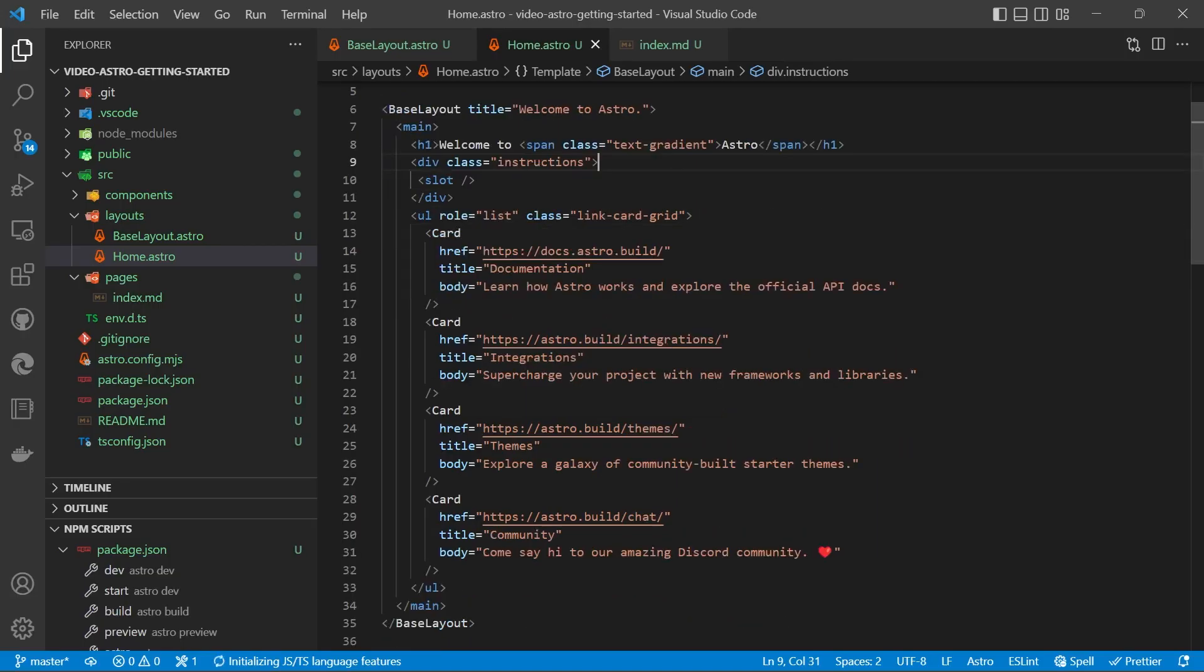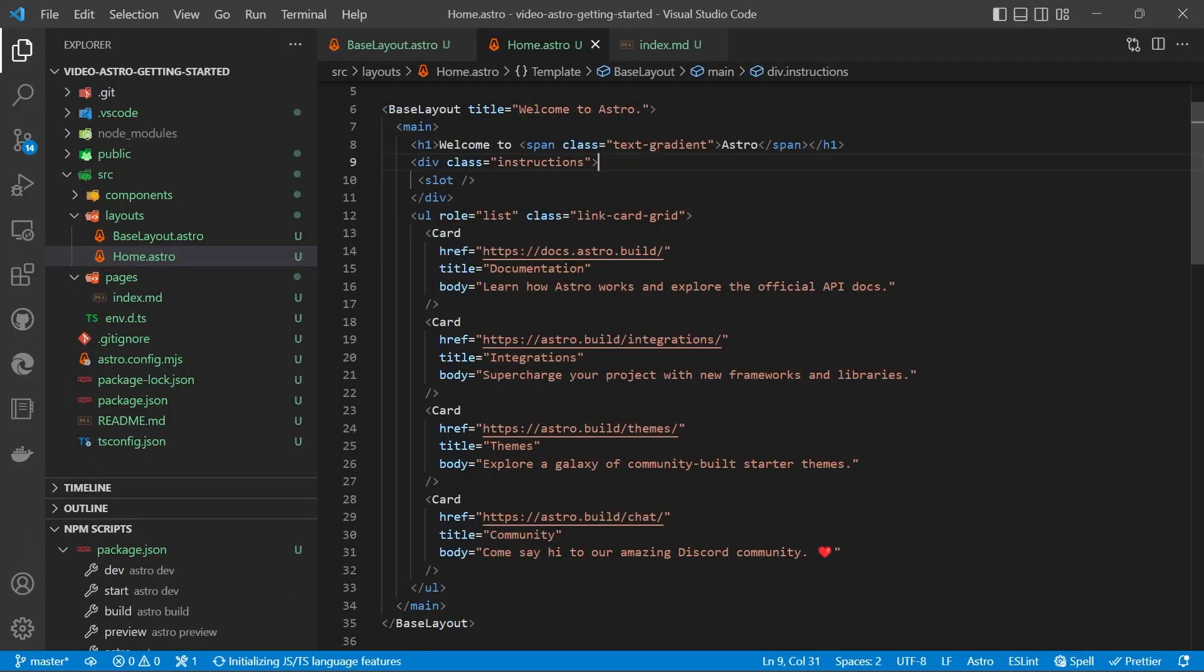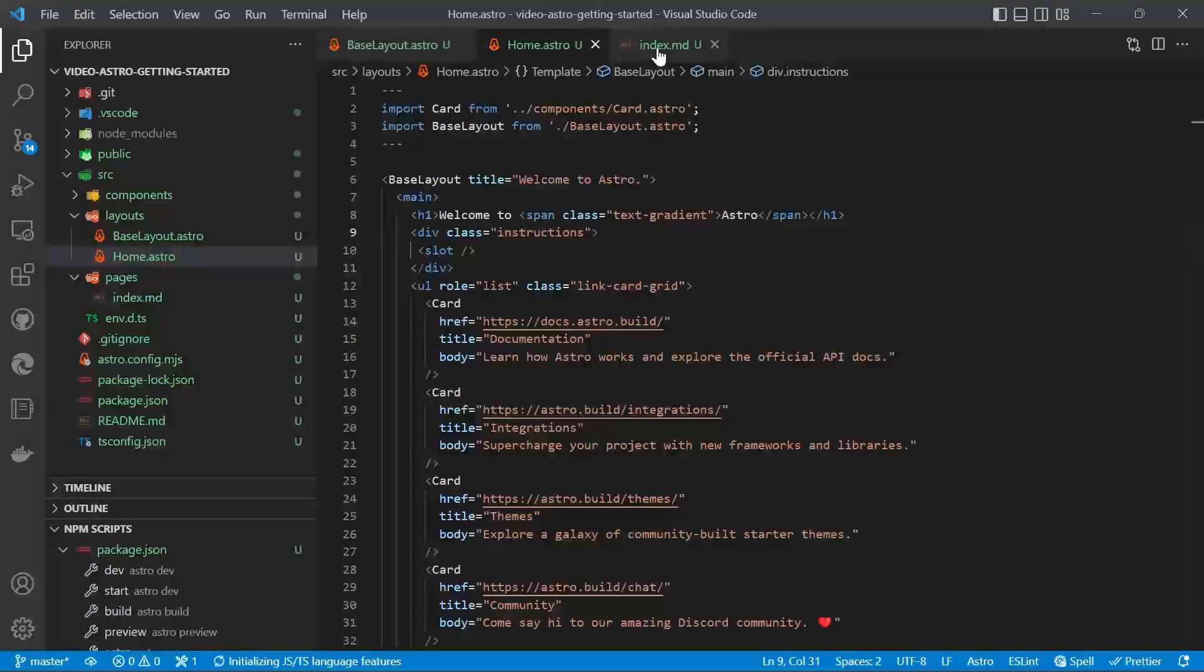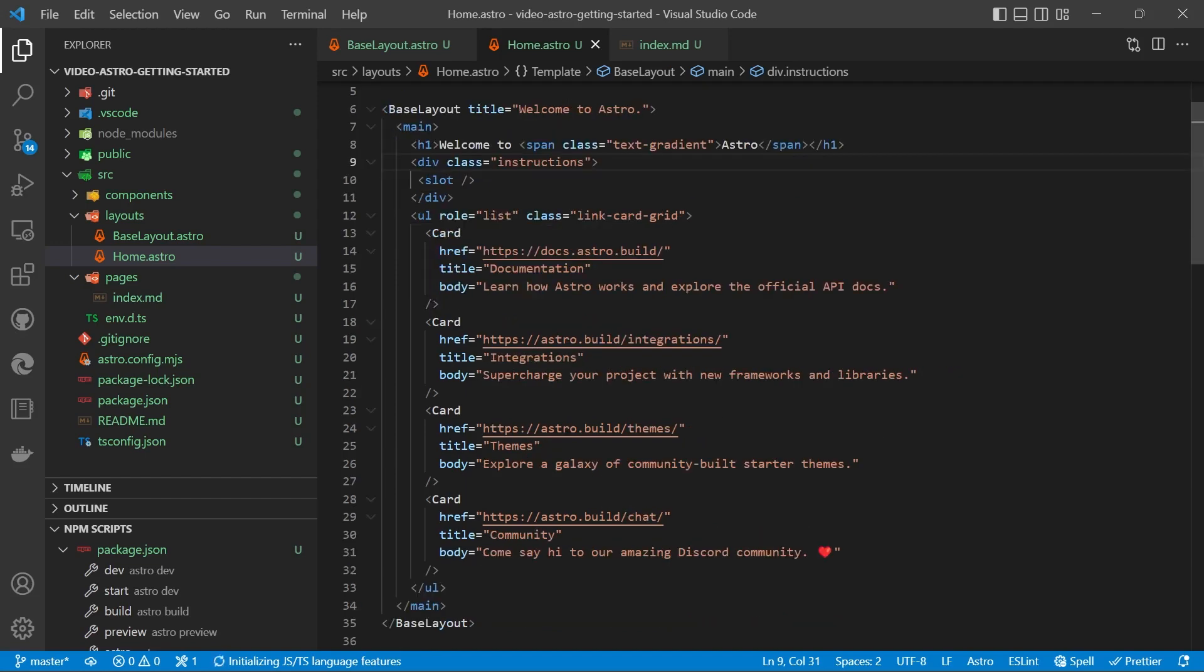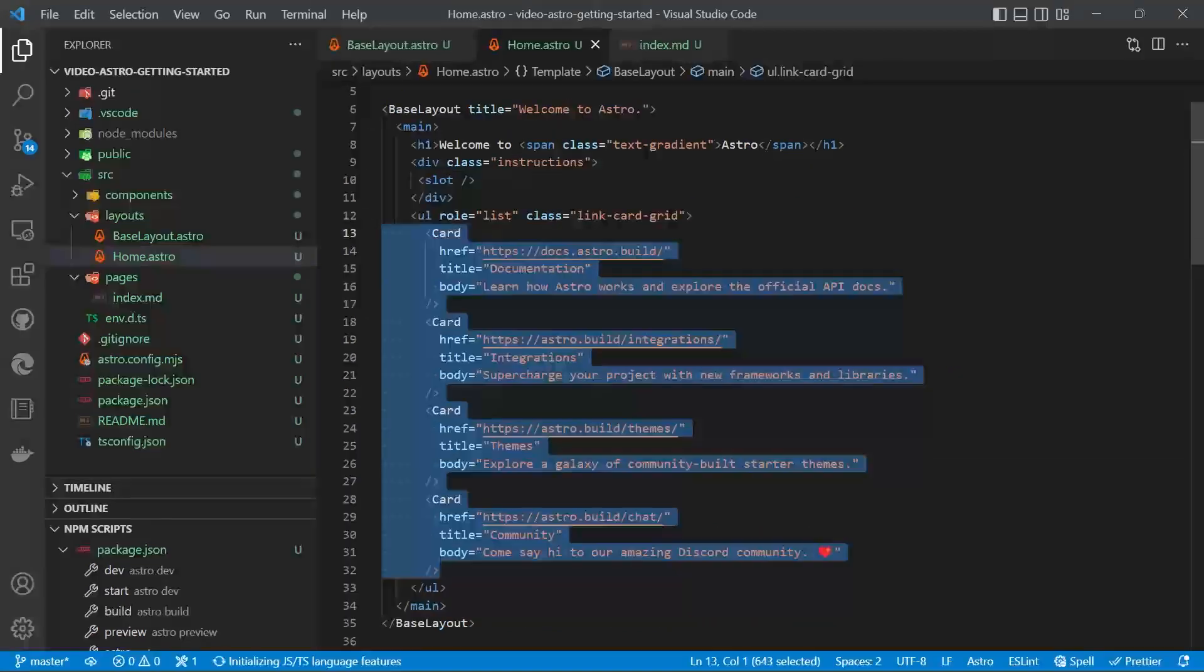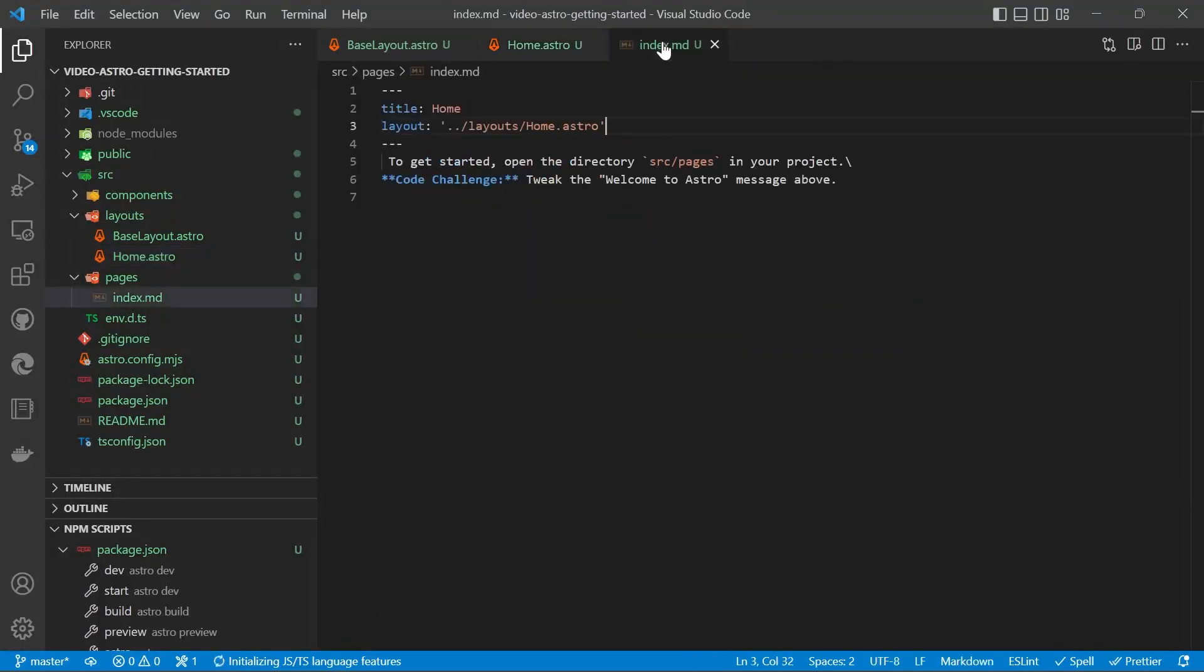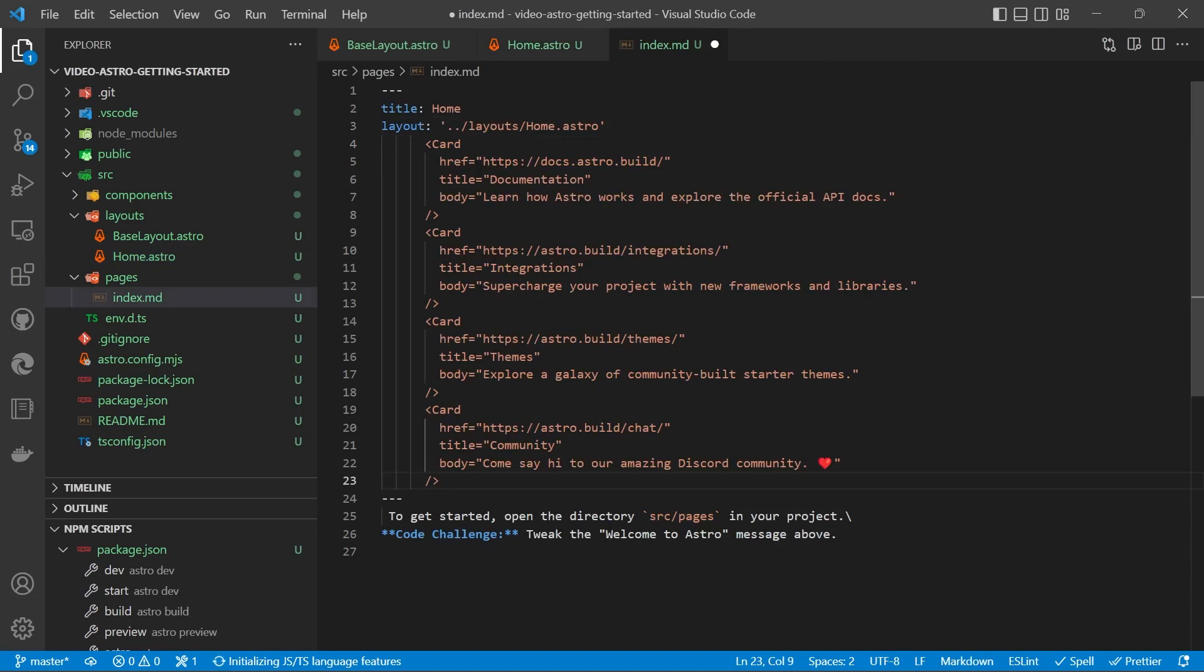So as you can see, there's a lot of code repetition here with the cards. What we can do is we can set up an array in our markdown file and then we can generate those cards using map. So what we'll do is we'll highlight all of those cards and copy them. Go into our index.md and we'll paste it into the front matter.